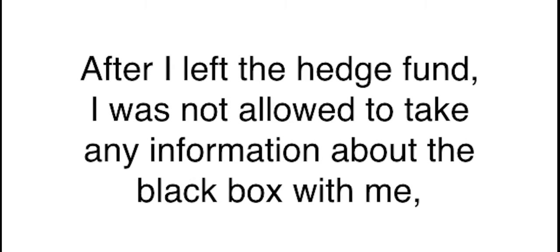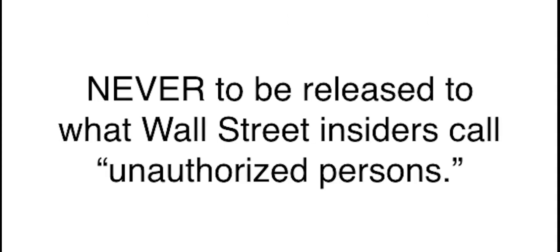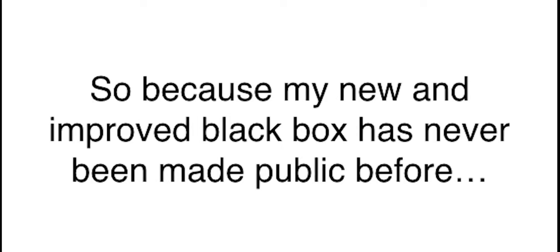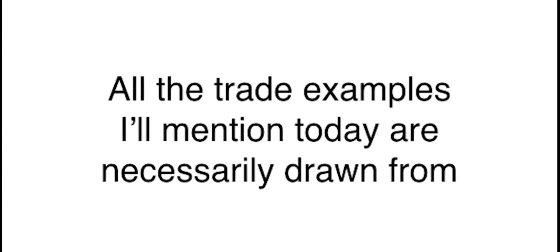And after a revolutionary decade-long project, I am officially announcing the return of the black box, designed specifically for everyday folks like you. I'll even give away a limited number of black boxes today. Yes, I'll send you your very own black box by certified mail.